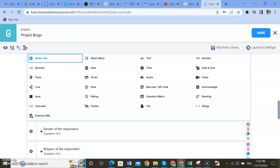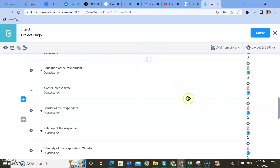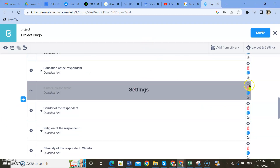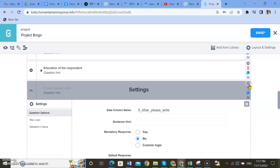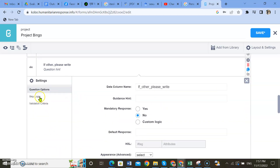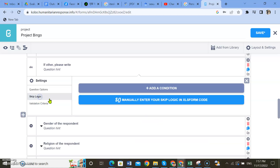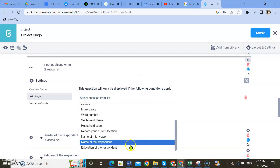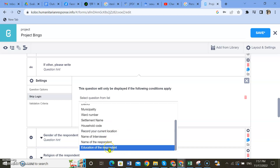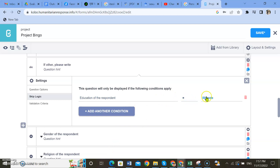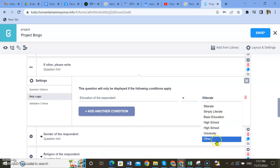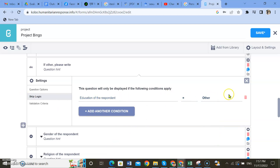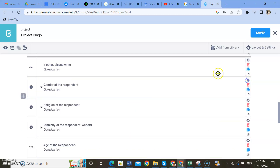There is a text format comment for that. Go to the settings button, click here, and go to skip logic — the second option. Click 'Add a condition.' You need to add the condition: the question is education of the respondent, select if they select the option 'other,' and this following question will appear.